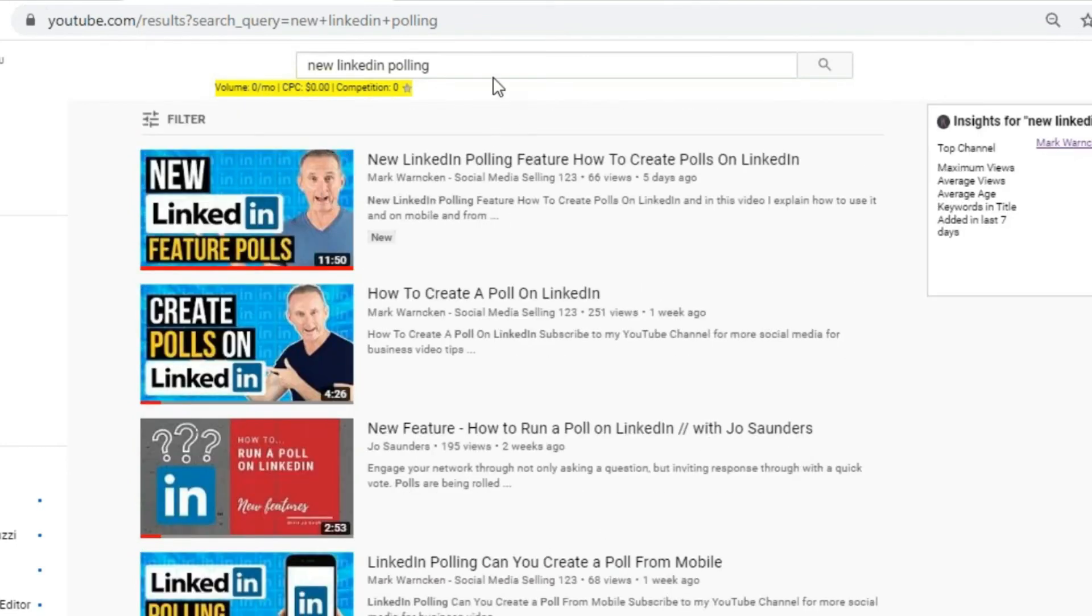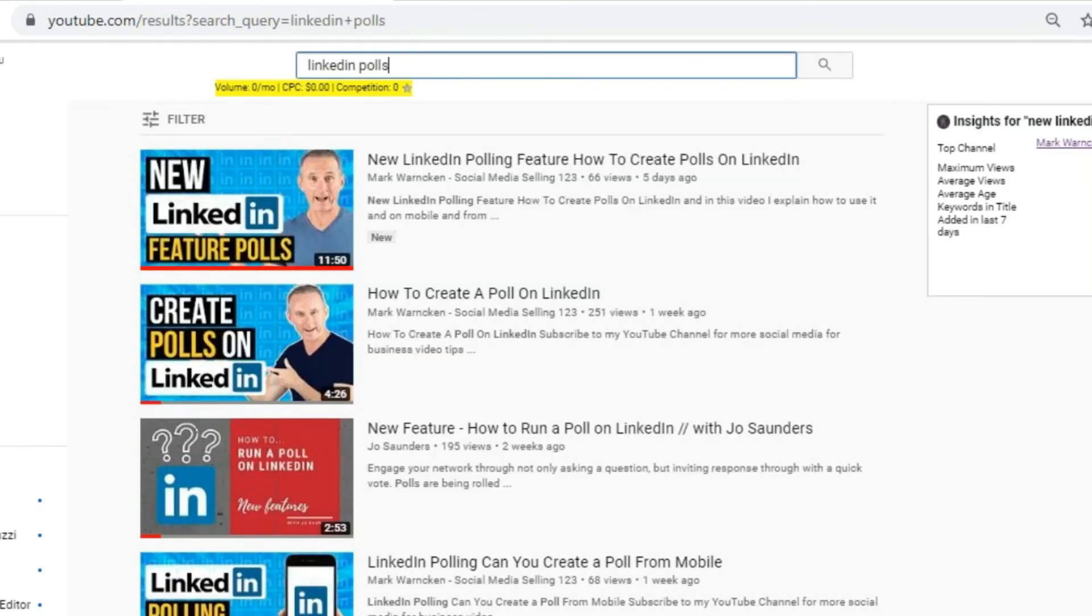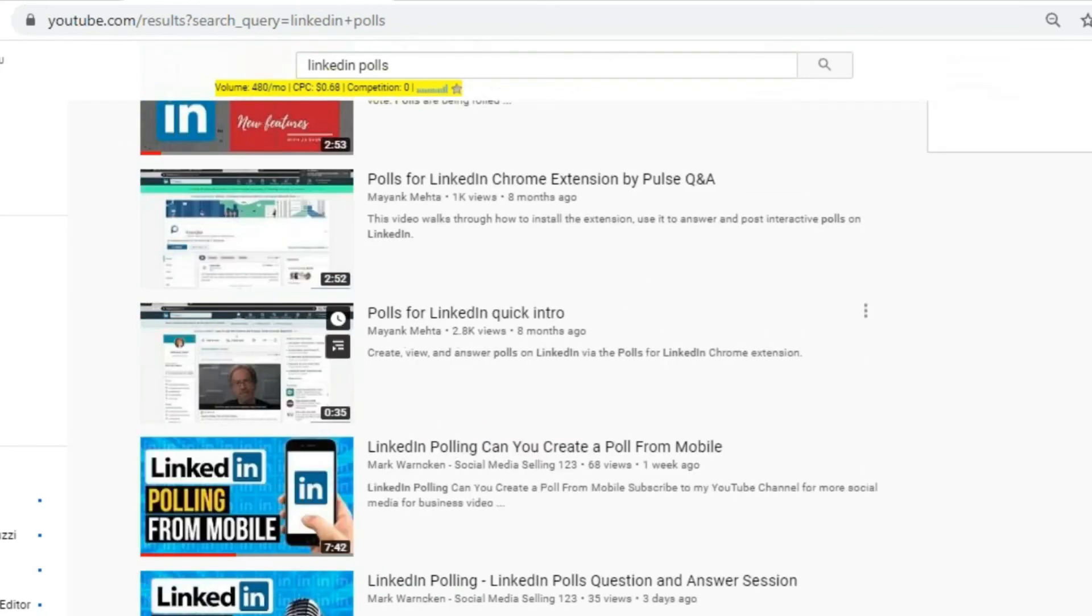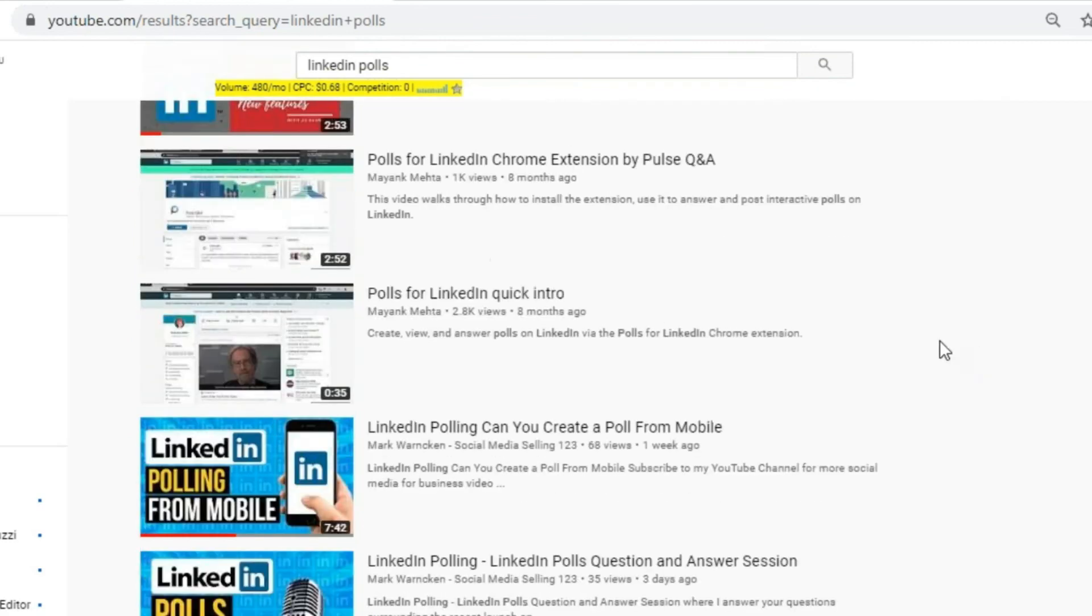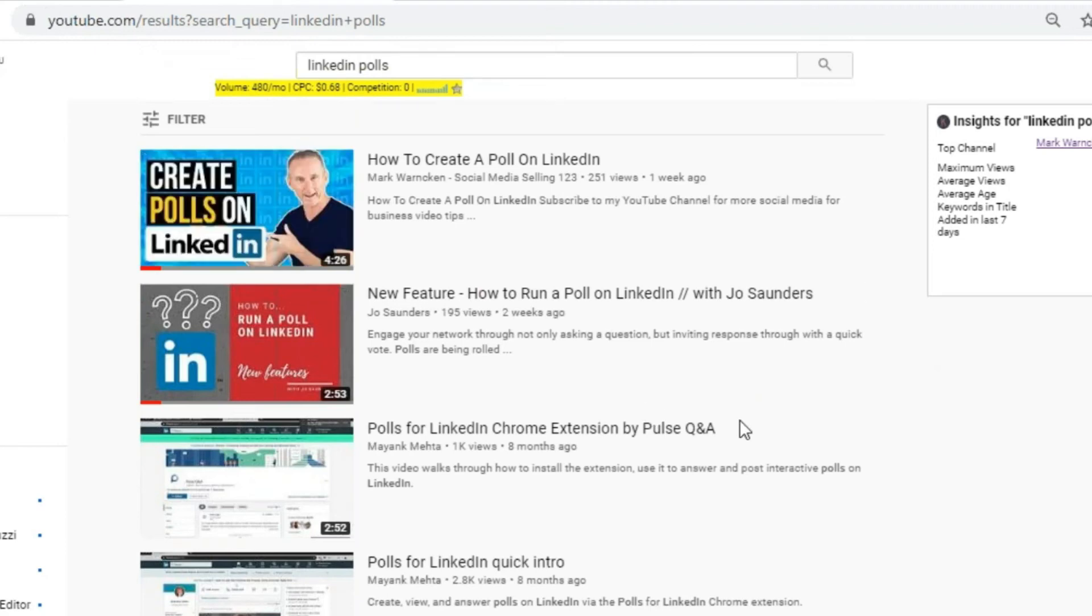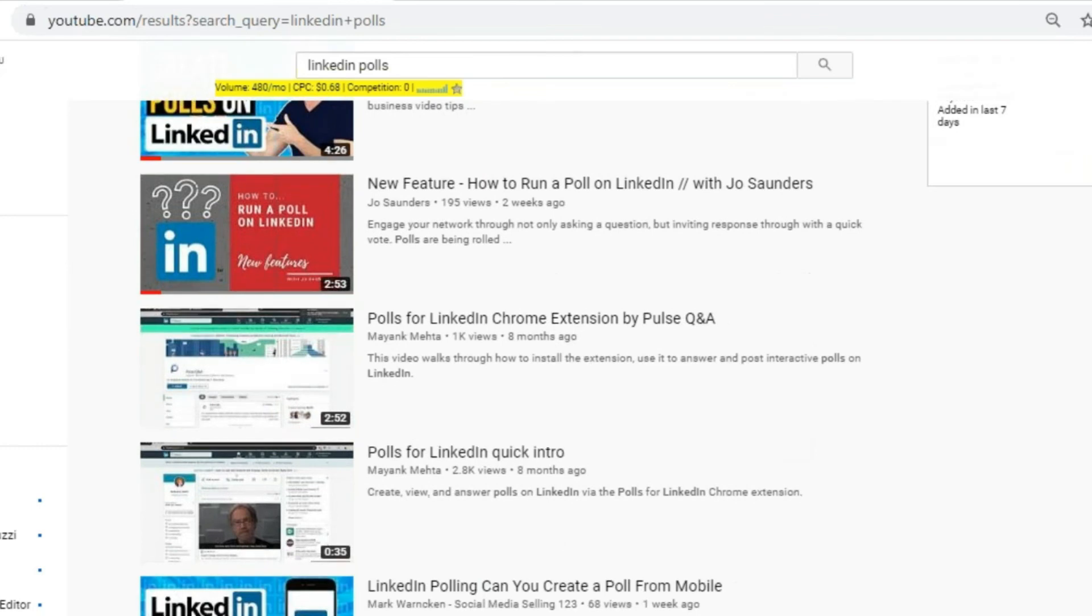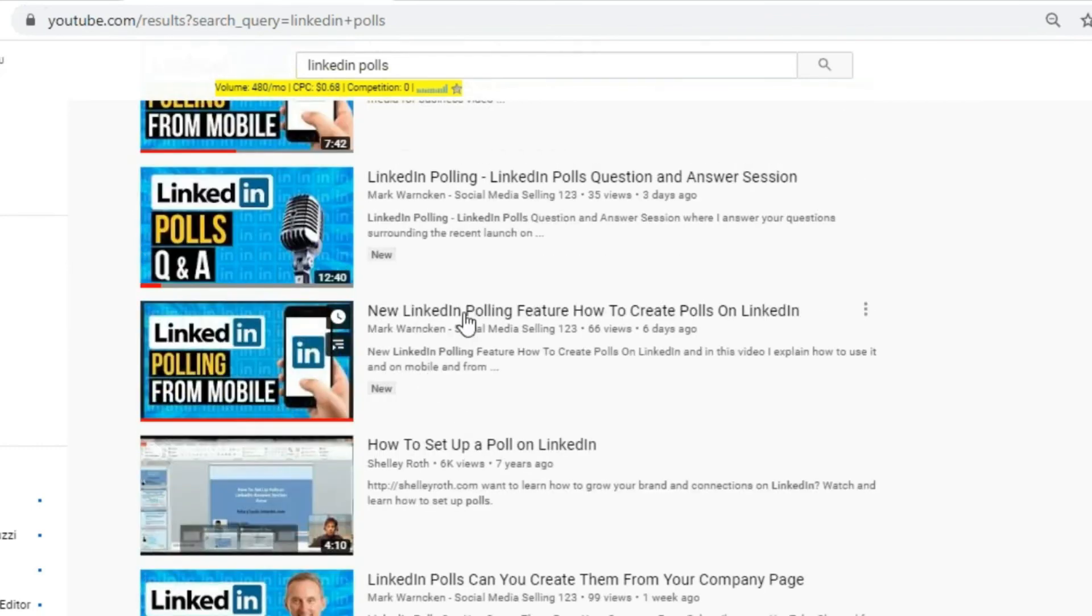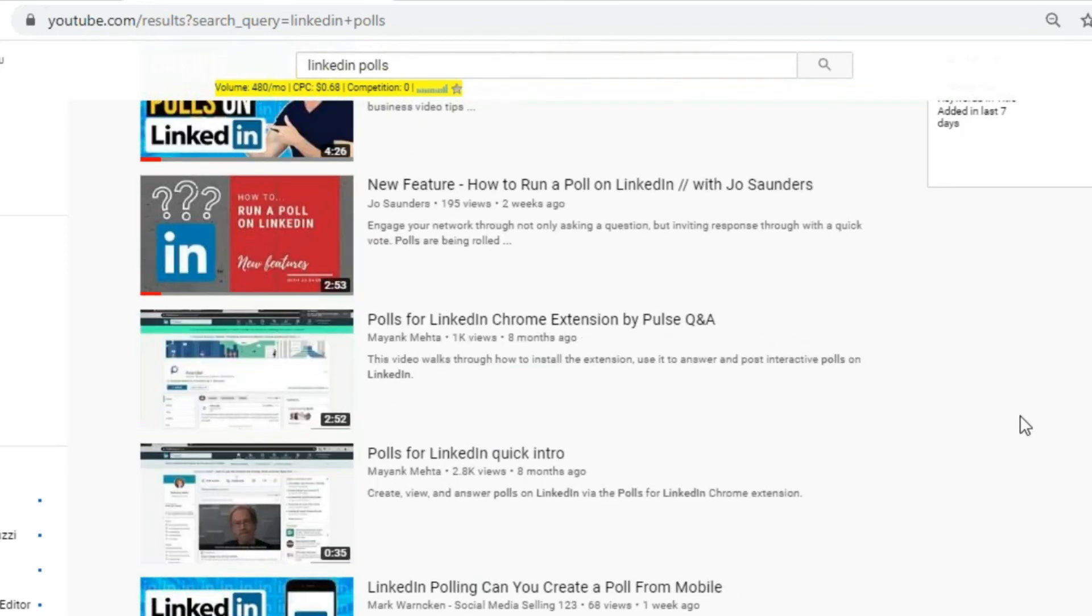Let's try a different search term. If I key in LinkedIn polls, let me see. I'm first, I am fifth, sixth, and seventh. Each time you do a particular search and each time I do the search not logged in or using someone else's browser, a different combination will appear.